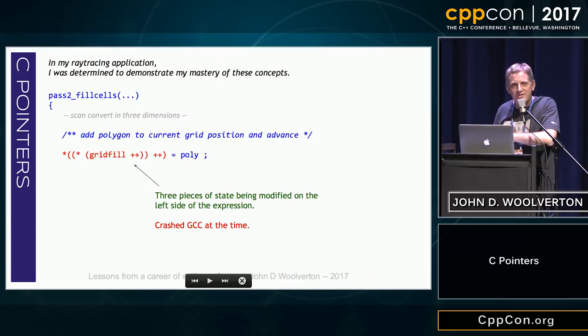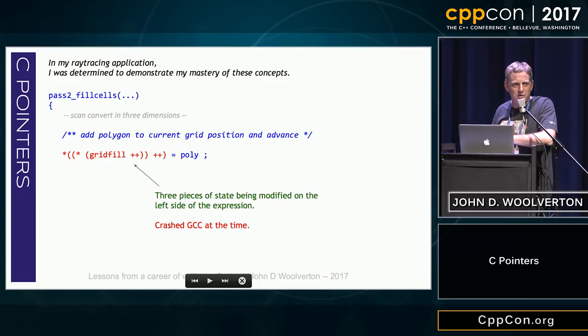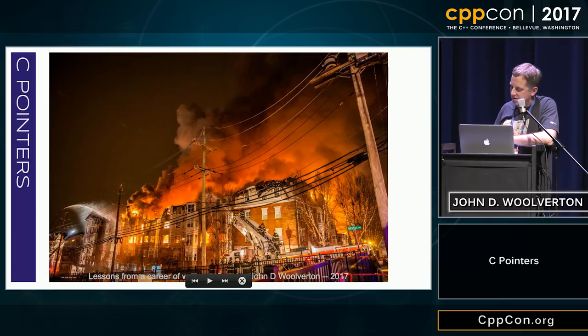That crashed GCC at the time. They say there's supposed to be two audiences for your code — well, neither of them could read this. That was my first education.